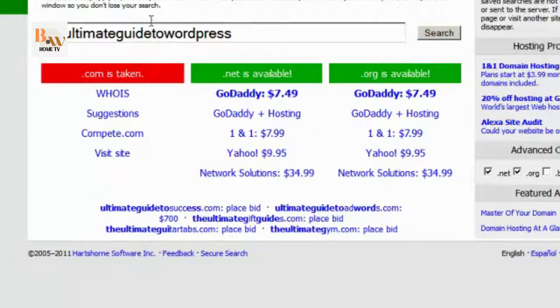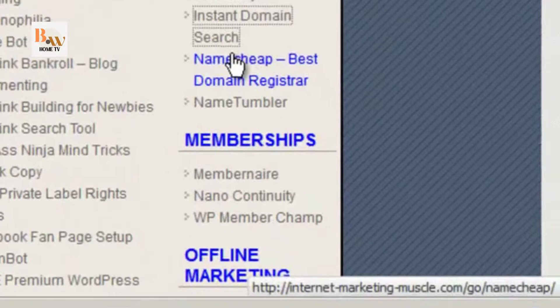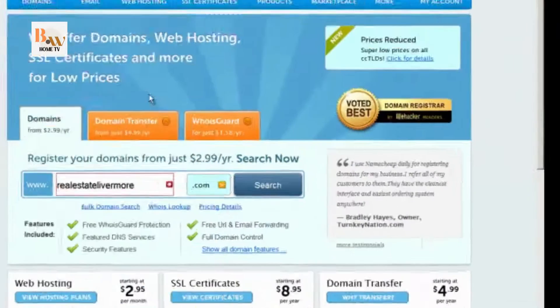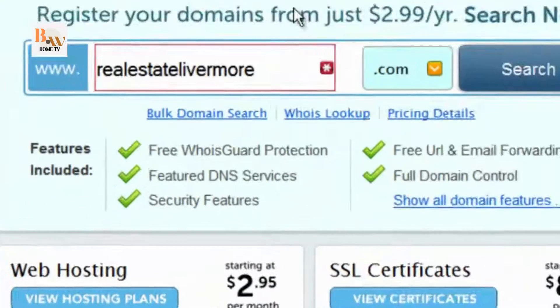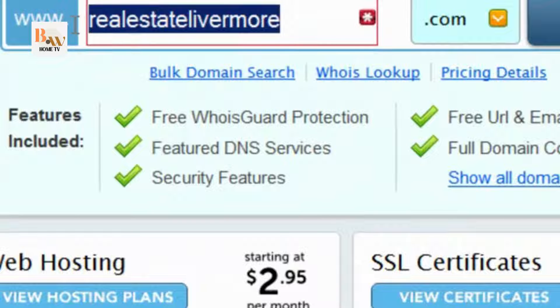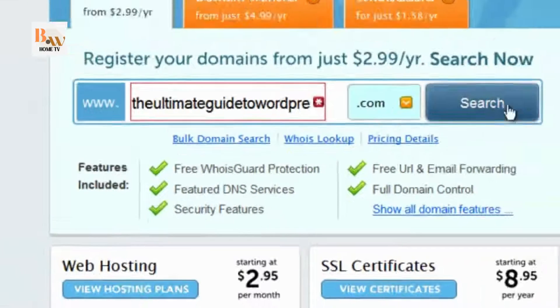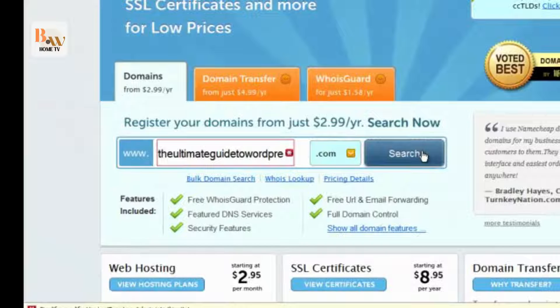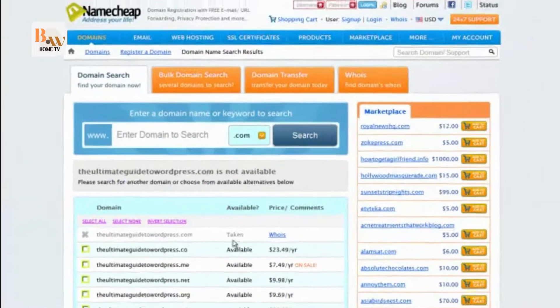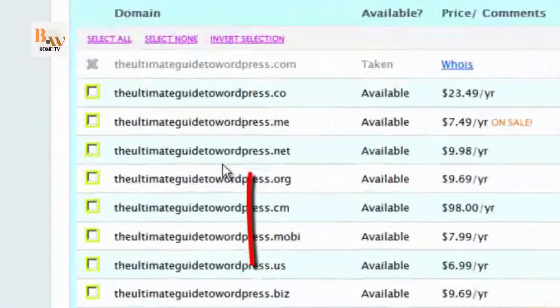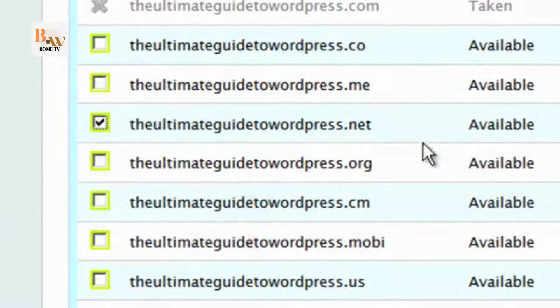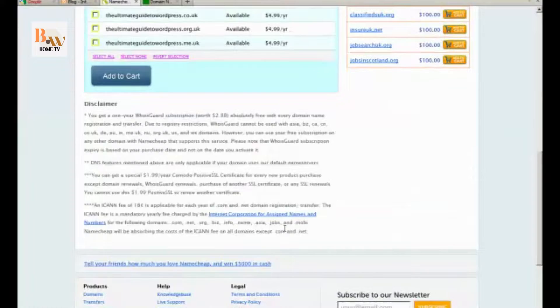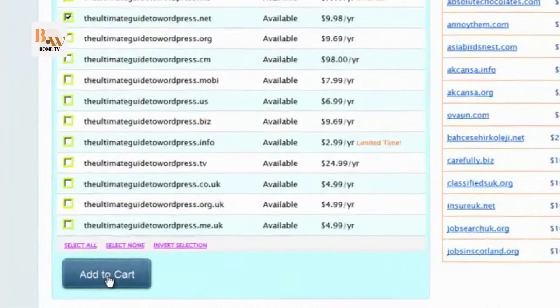So we know that it's available, so then we go back to Namecheap, which is a very good domain name registrar, and we type in the domain we want, and we click on Search, and hopefully we find here that .net is available. It is, and then we add it to the cart.